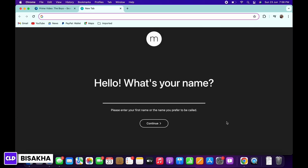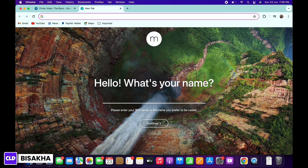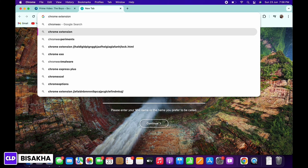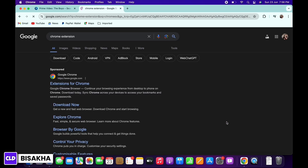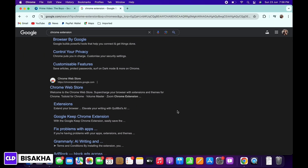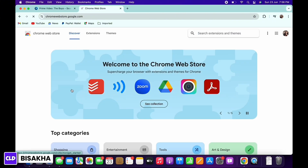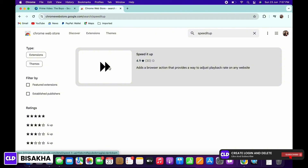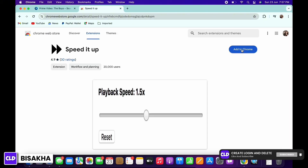In order to increase playback speed, open a new tab and in the search bar search for Chrome extension. Tap on this particular link, that is chromewebstore.google.com. In the interface that you will be led to, tap on the search bar and search for 'Speed It Up'. Tap on the first option and then tap on the 'Add to Chrome' button.